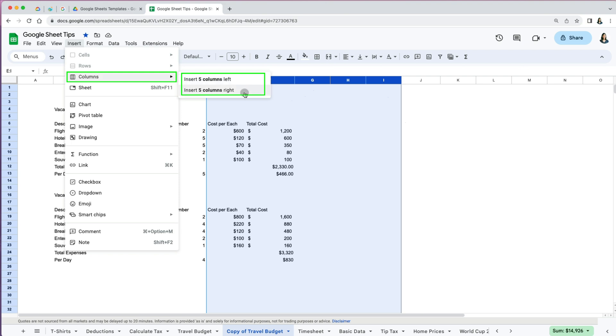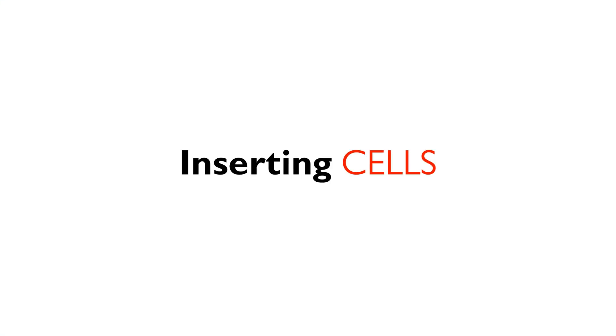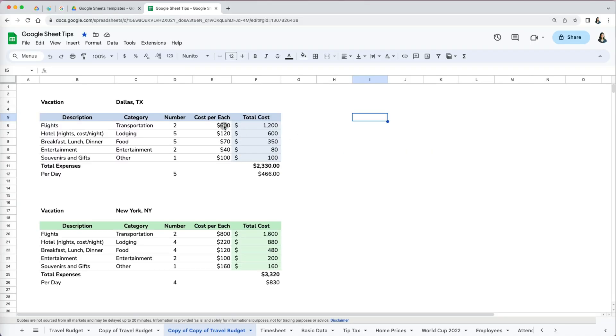The number of columns listed will be dependent on the number you selected. One less known trick is that you can also insert cells in your spreadsheets. This is especially useful when you just want to shift data in one part of your spreadsheet.